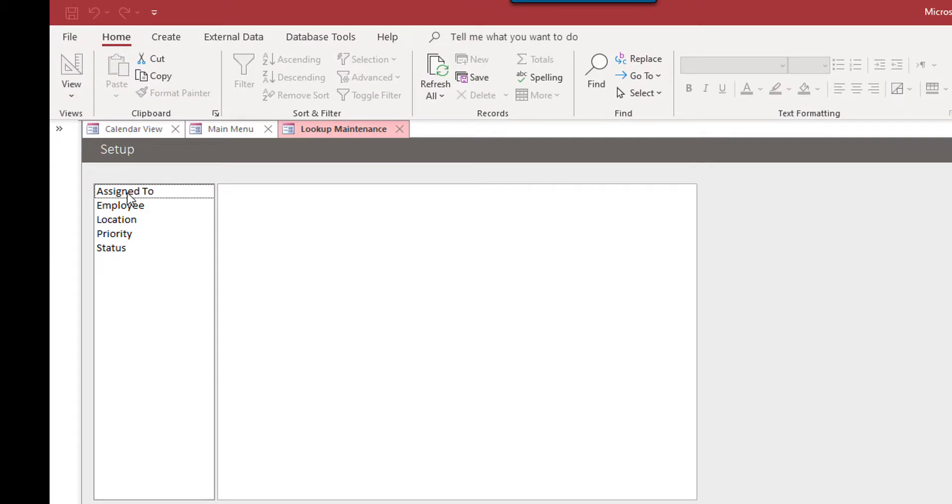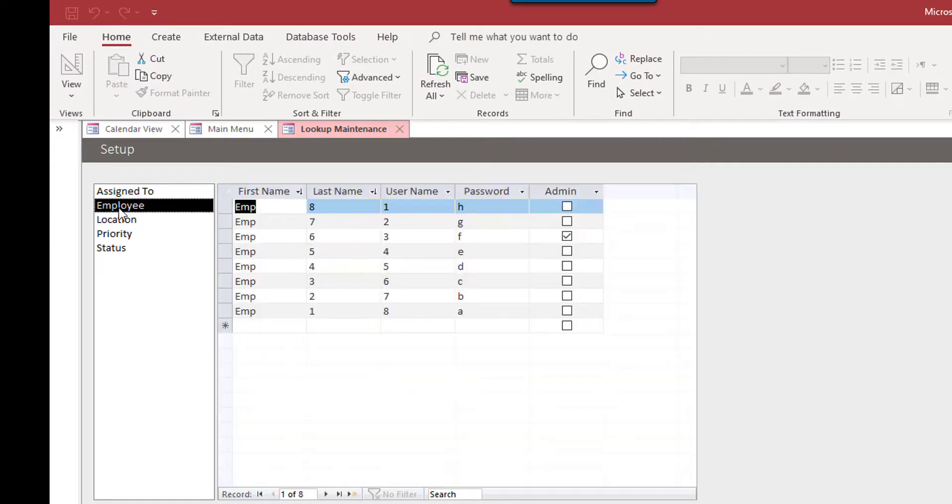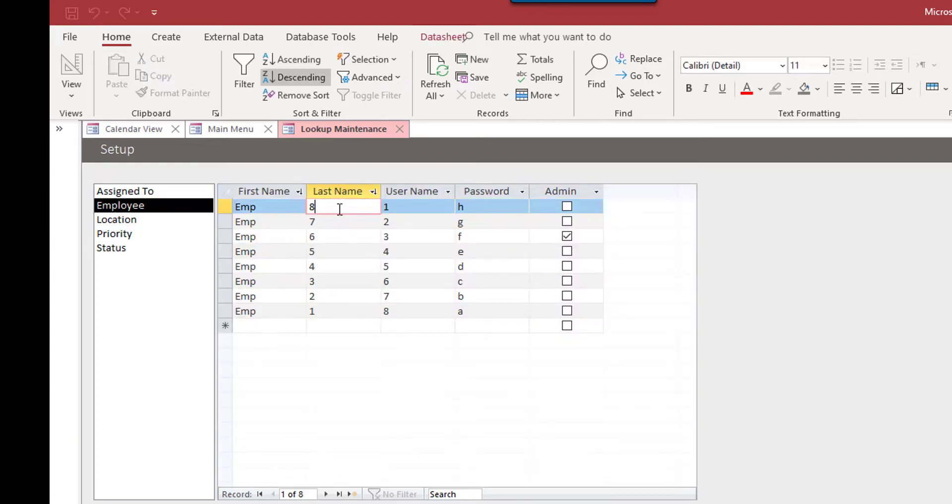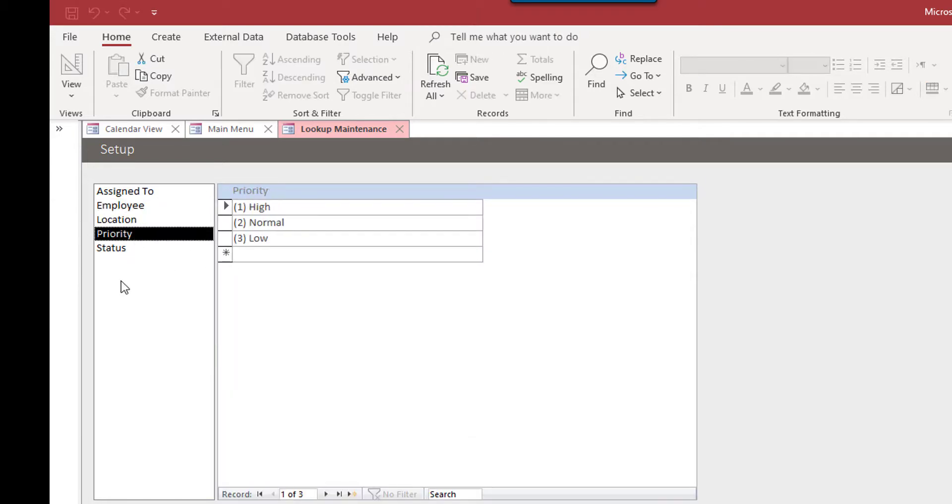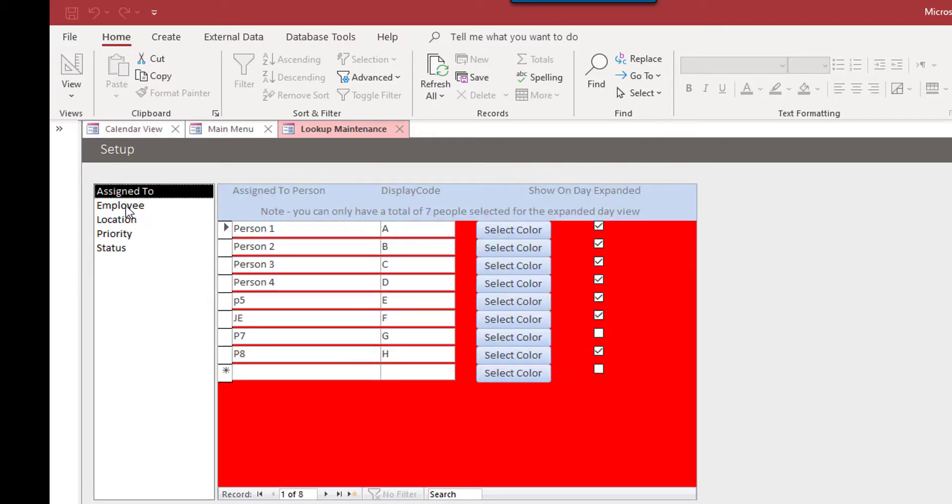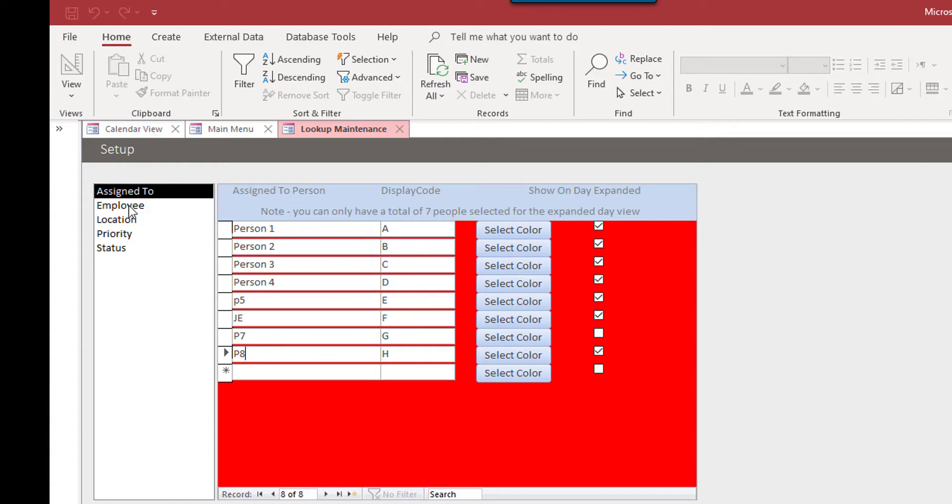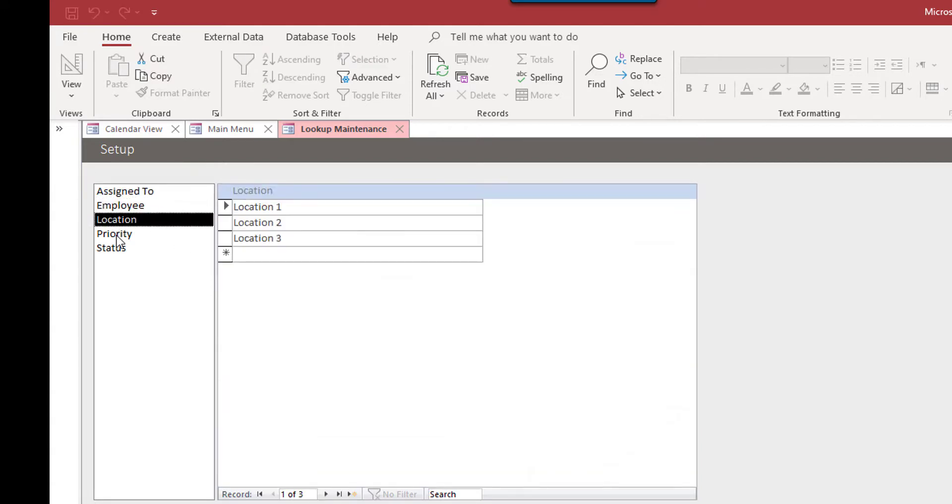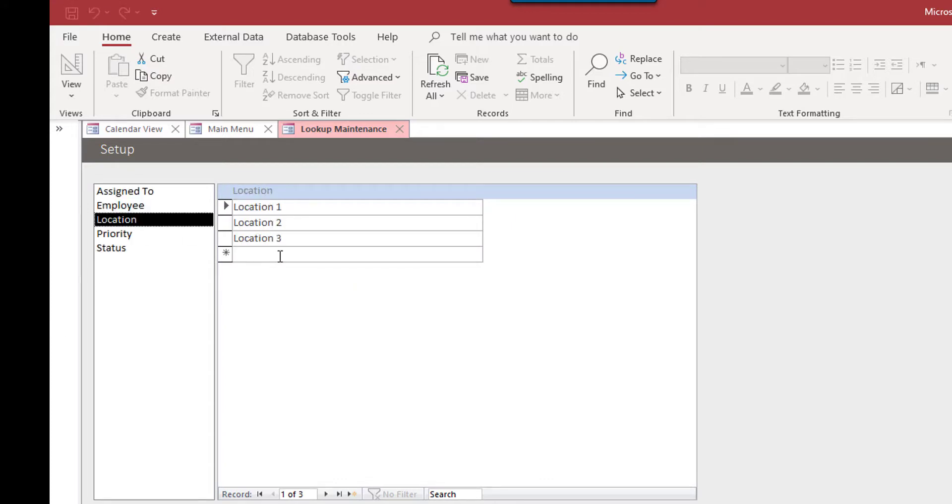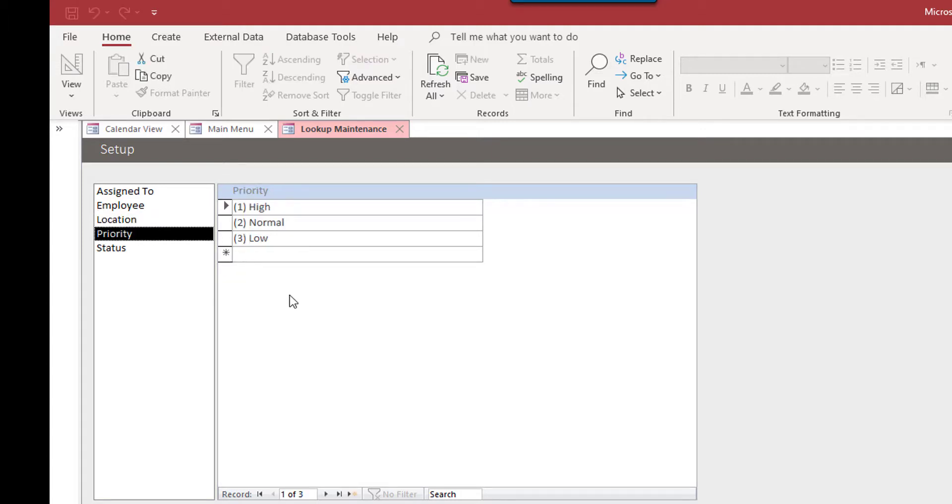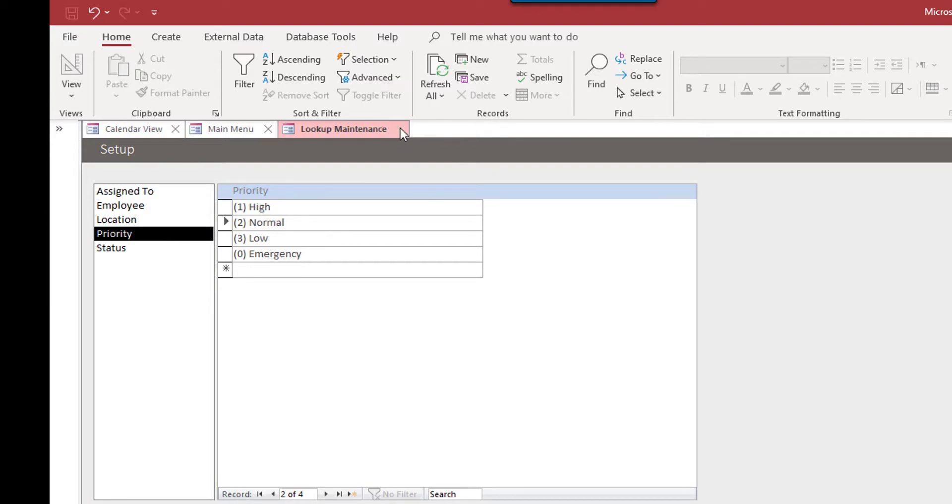Maintenance, anything that you maintain lists of that are kind of what we sometimes call lookup tables are going to be in maintenance. And here, for example, is an employee list, priority, high, normal, low status. Assigned to, these are the different people you can assign tasks to. You can edit any of these, you can add lists. You can add locations, you can add priorities. So the sky's really the limit with this thing. But I just want to show you where these things come from.